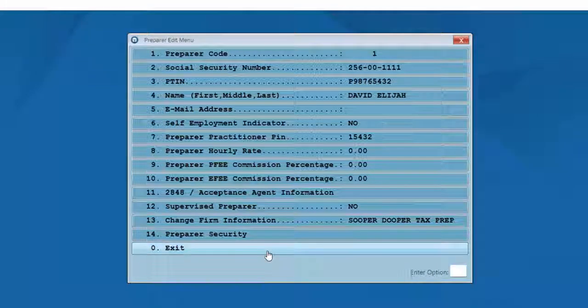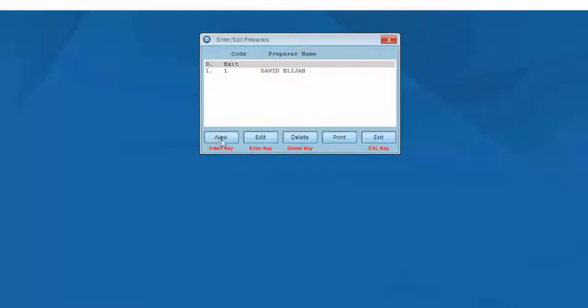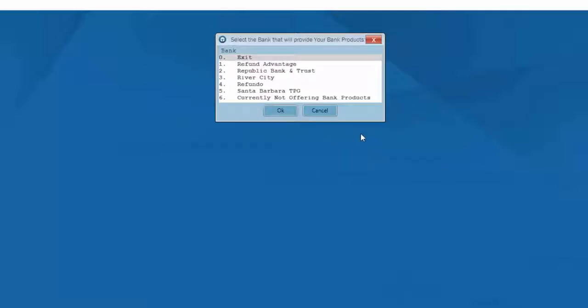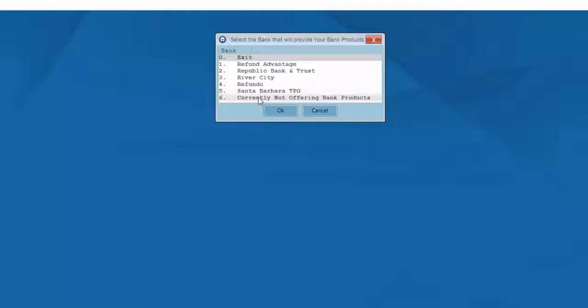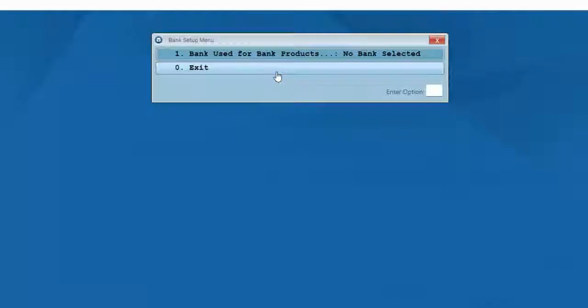At this point, you could add another preparer if you wish, but for purposes of this video, we'll exit. This will take us to the bank setup menu where we'll select the bank that we've applied to that will provide our client refund bank products. In order to continue through this training video, we'll select currently not offering bank products.